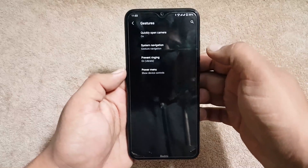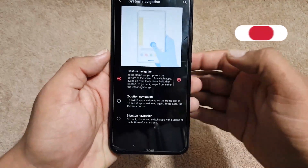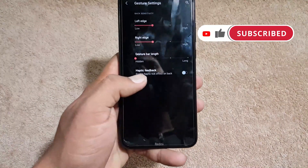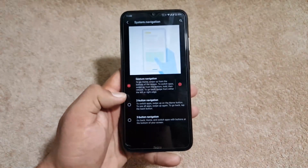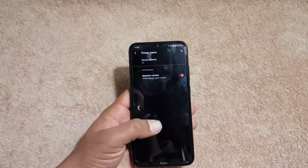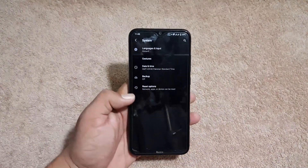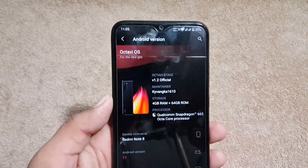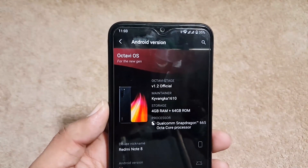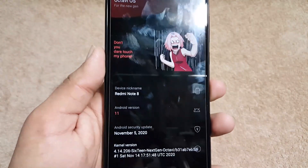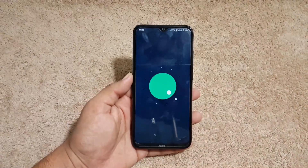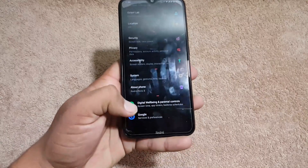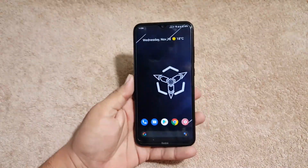In System we have Languages & Input, and under Gestures: quickly open camera, system navigation bar — from here you can hide the navigation bar for a seamless full-screen display — and haptic feedback on back gestures. We also have premium ringing, power menu, date and time, reset options, multiple users, and About Phone, where you can check the Octavi version — this is the 1.2 official build for Redmi Note 8, Android 11, with a security patch dated November 5, 2020.